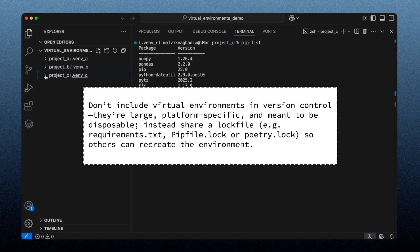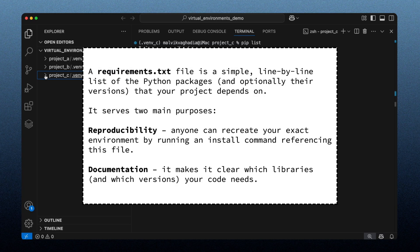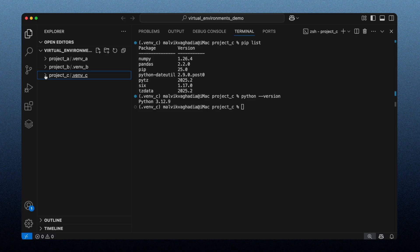Let me demonstrate how a developer would recreate this virtual environment using a requirements.txt file. A requirements.txt file is a simple line-by-line list of the Python packages, and optionally their versions, that your project depends on. It serves two main purposes: reproducibility — anyone can recreate your exact environment by running an install command referencing the file — and documentation, making it clear which libraries and versions your code needs. I'll create one for project C, the currently active environment.